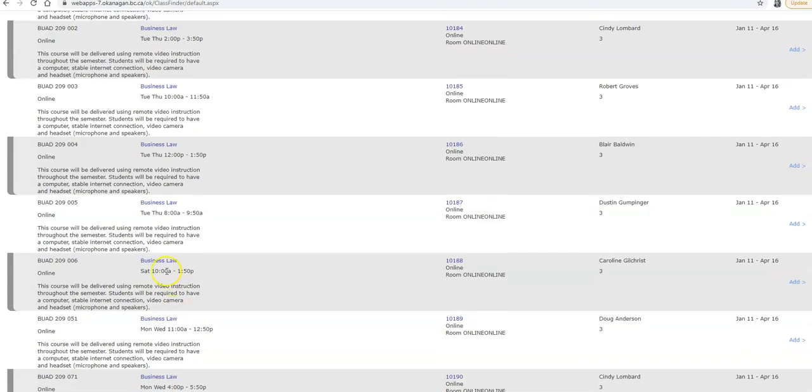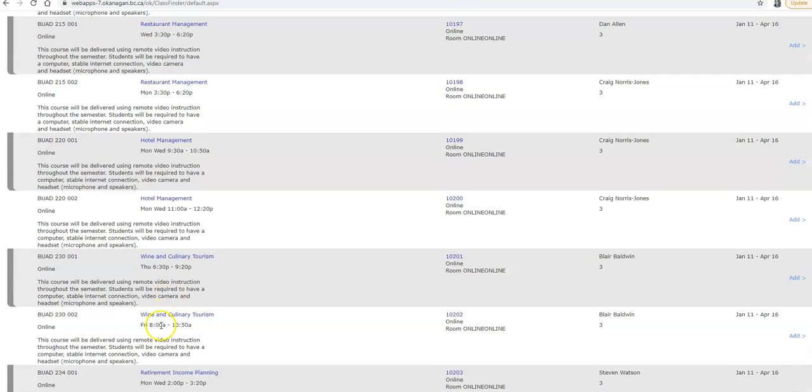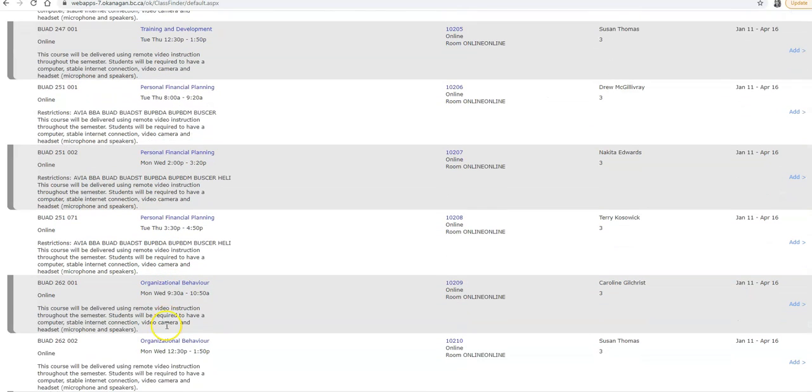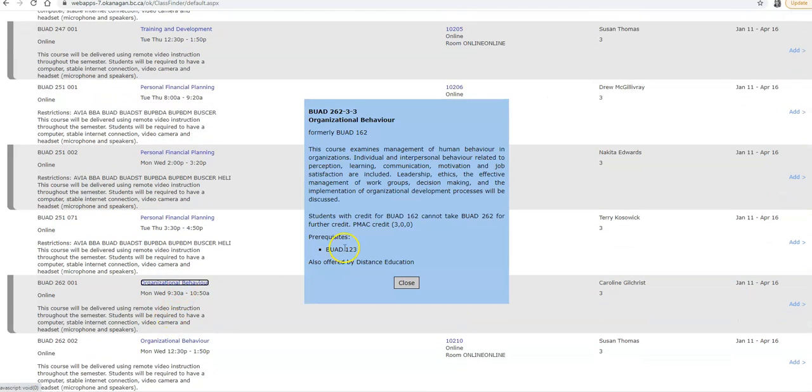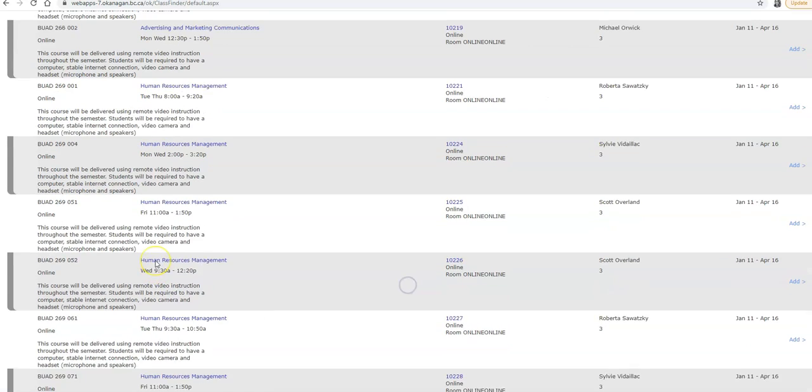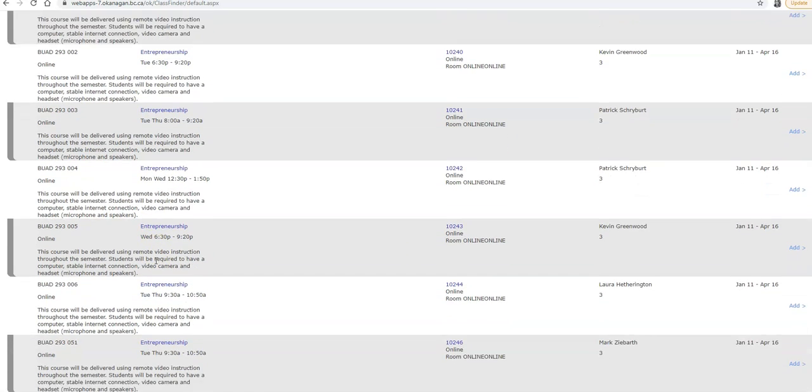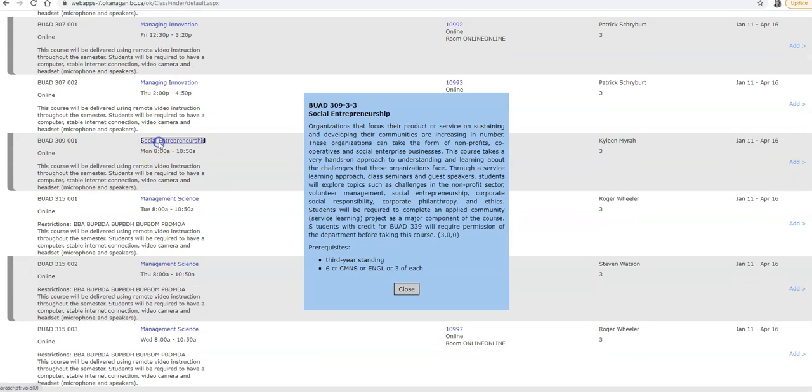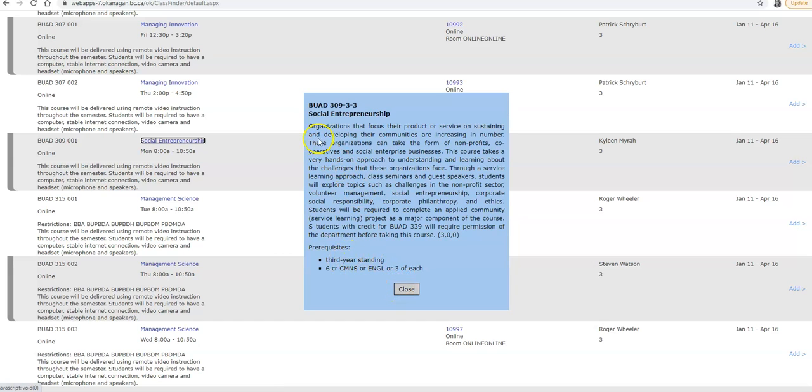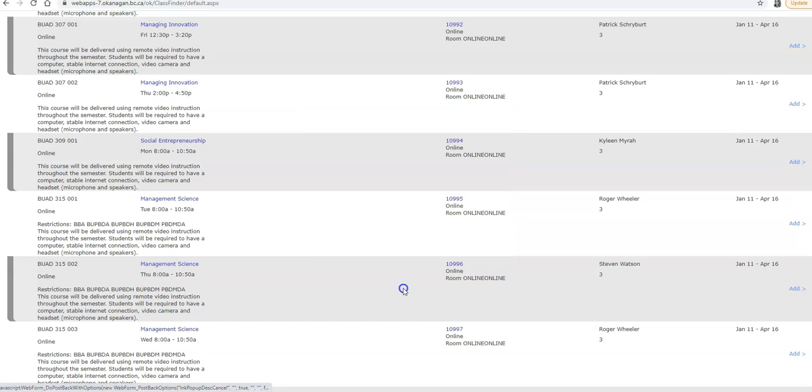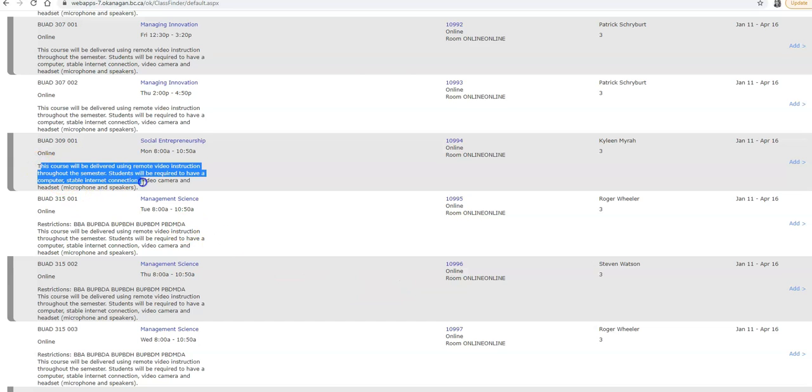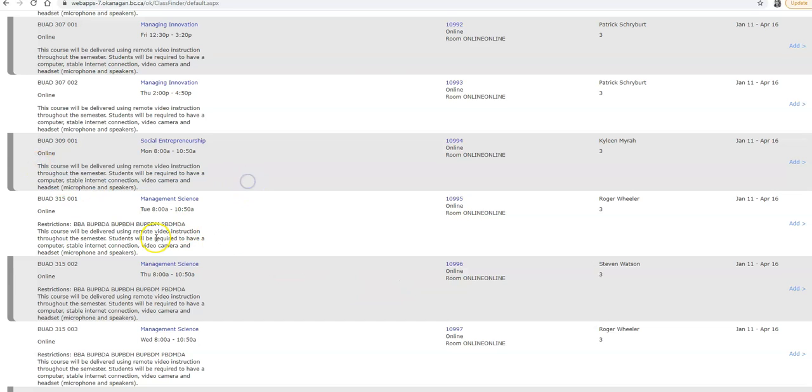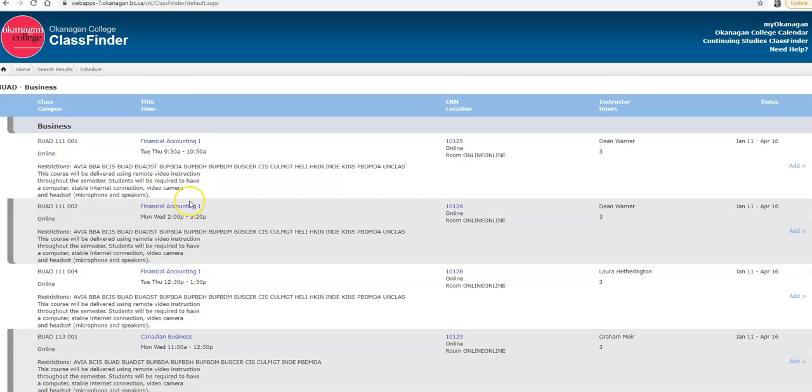For example, Organizational Behavior, you'll see prerequisites listed here, and for Social Entrepreneurship, the prerequisites listed here. Be sure to read the description for the course, the prerequisites, and also all the required resources that you'll need to be successful in that class.